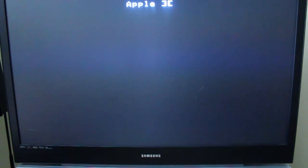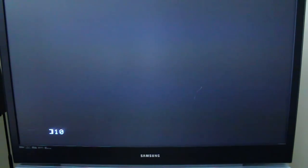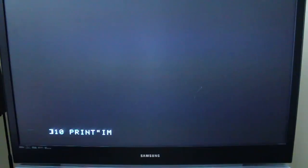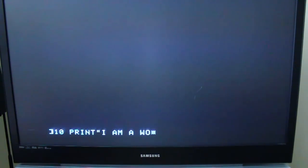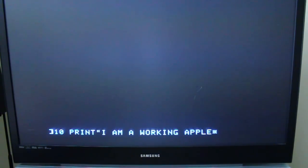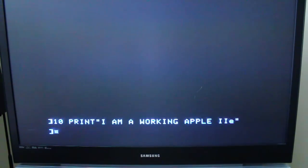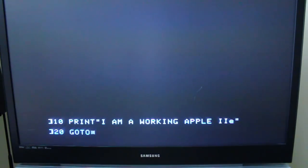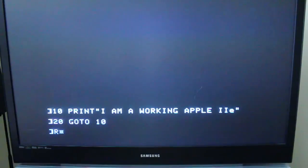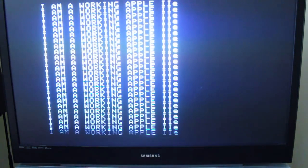I've got it booted up and it's trying to find a disk, but I'm going to go ahead and just reset it. We've just reset into the operating system and I'm going to run a really quick program here. 10 PRINT I am a working Apple IIe, and then 20 GOTO 10. We'll go ahead and run this, and there we go.